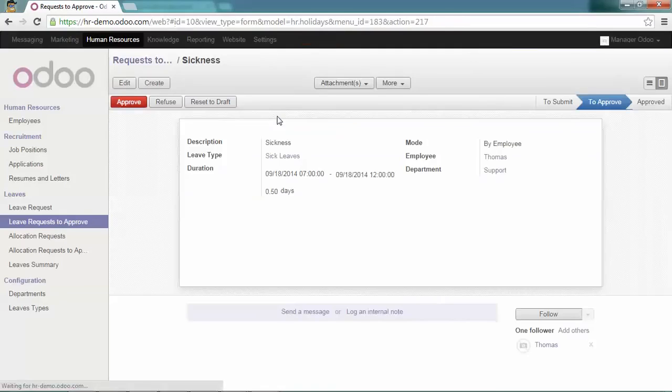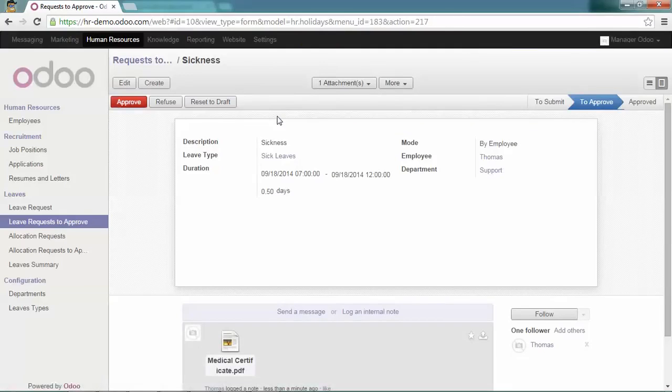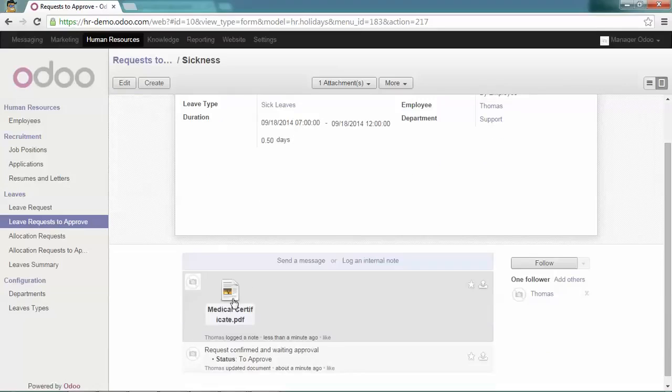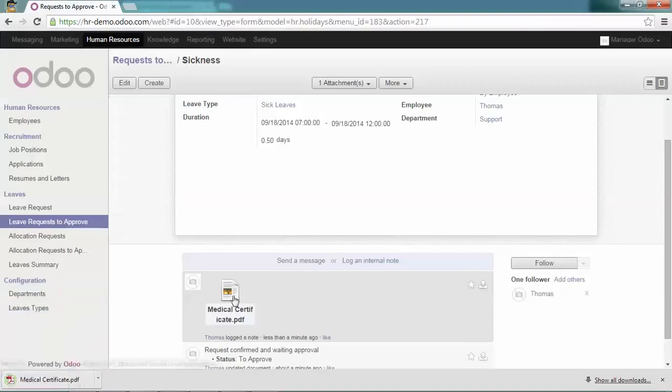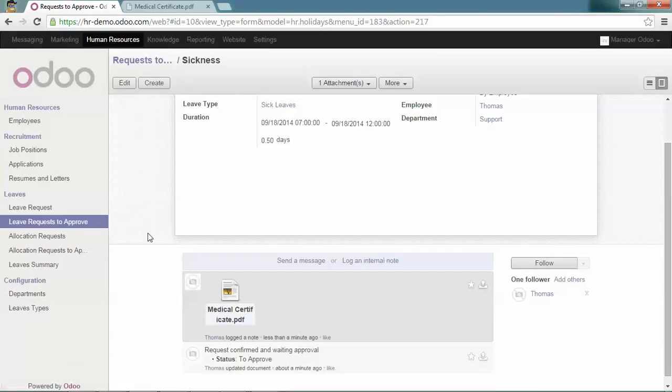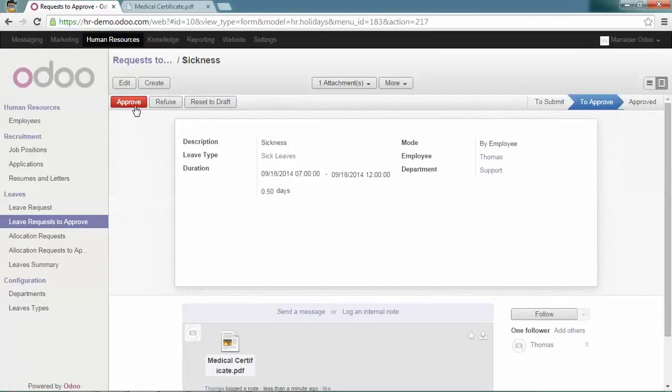By clicking on it, I can decide to refuse or approve the leave request based on the description and on the document attached. I will decide to approve it.